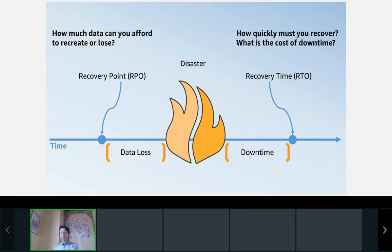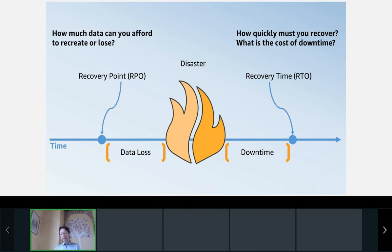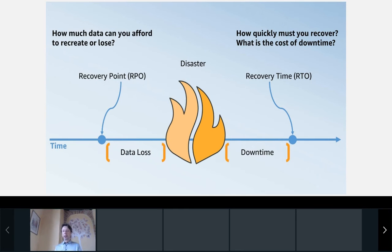The lower the RPO value, the better. RTO — Recovery Time Objective — measures the time needed to be back operative. It's the time between a disaster and a complete recovery. Again, like before, the lower the value, the better.